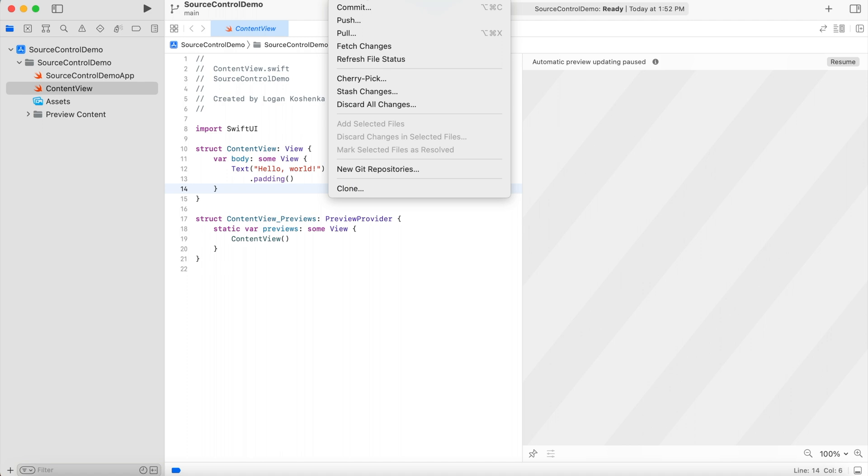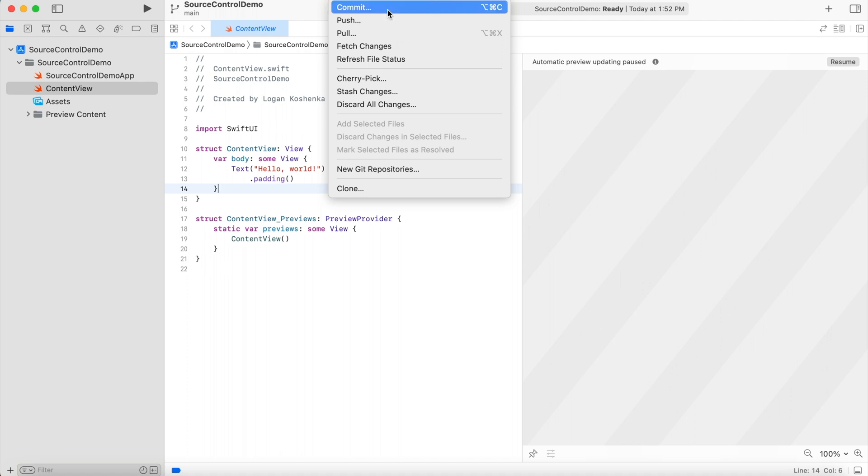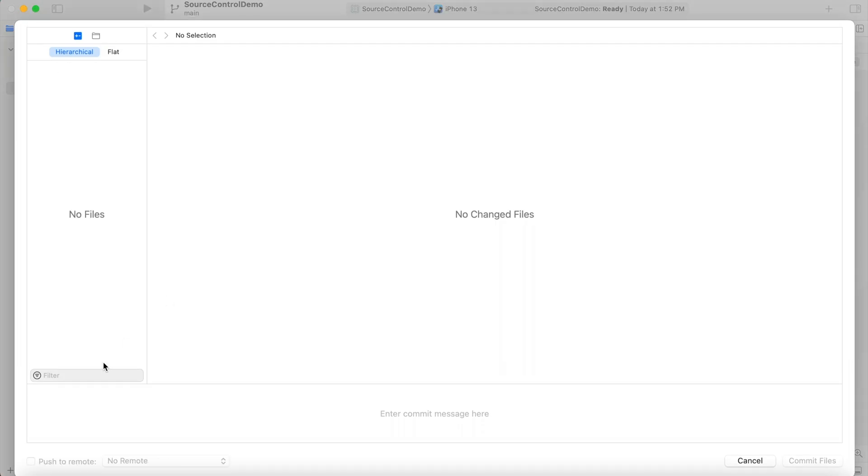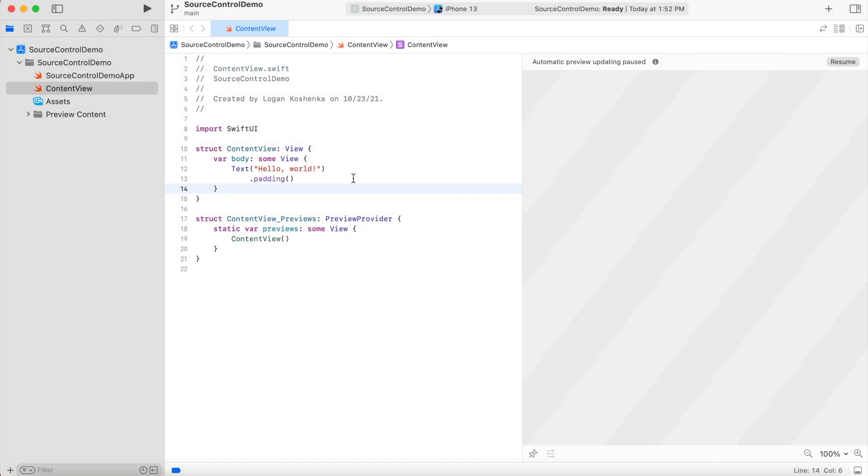You go up to the source control tab. And if you were to try to commit this, you cannot because you don't have it linked yet. So what I need you to do is head on over to GitHub.com.